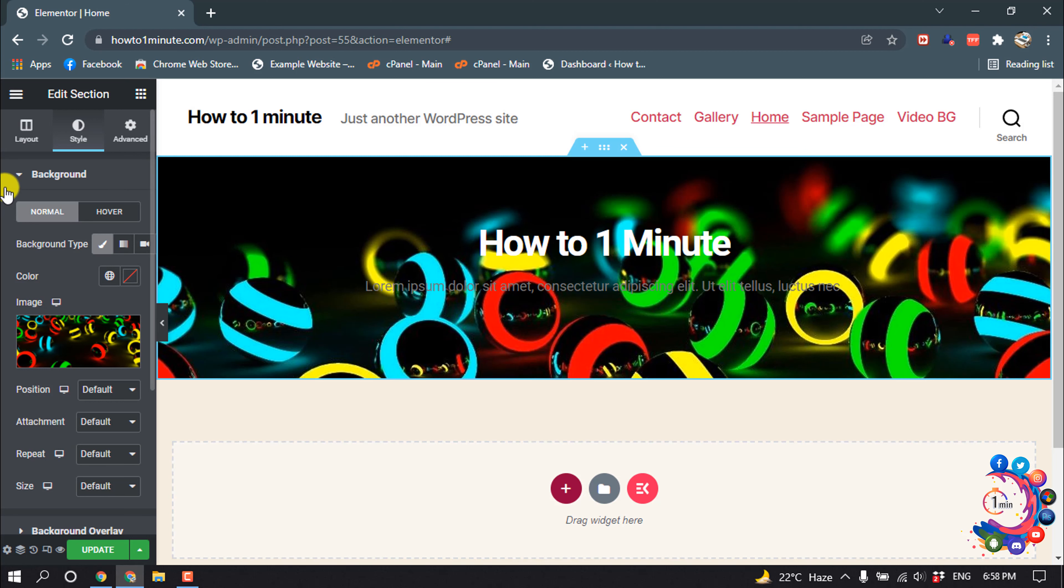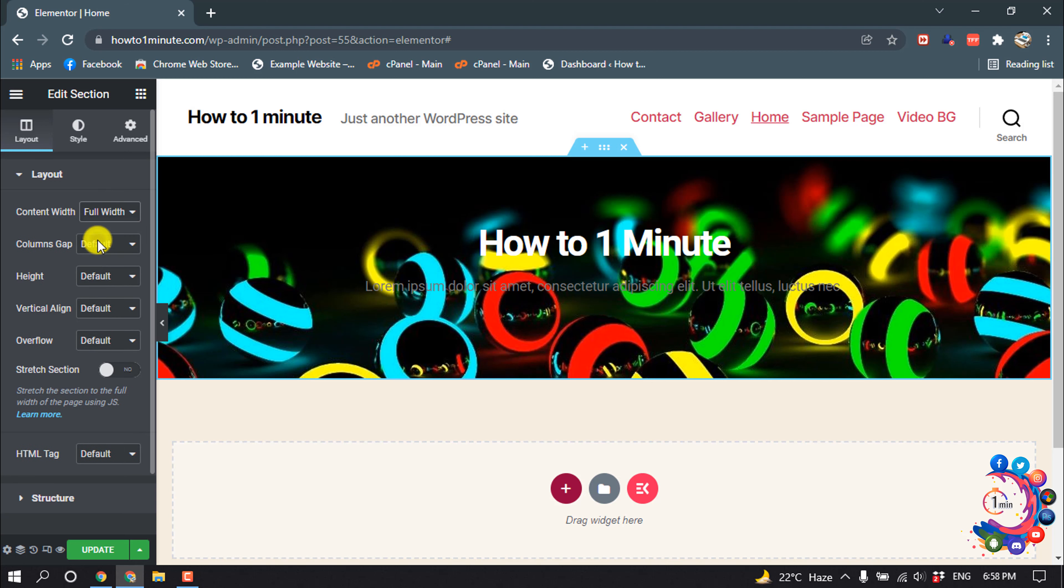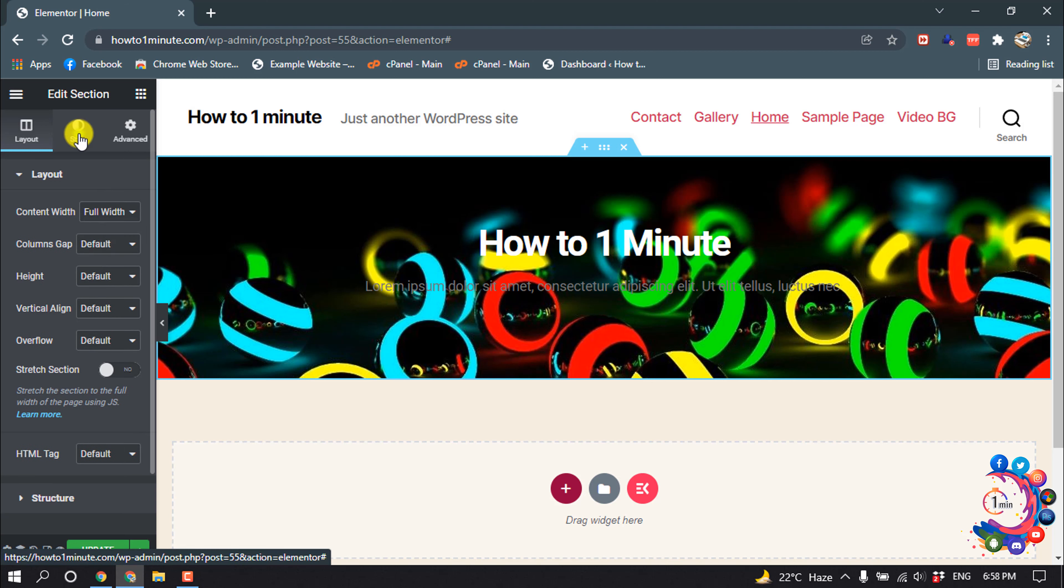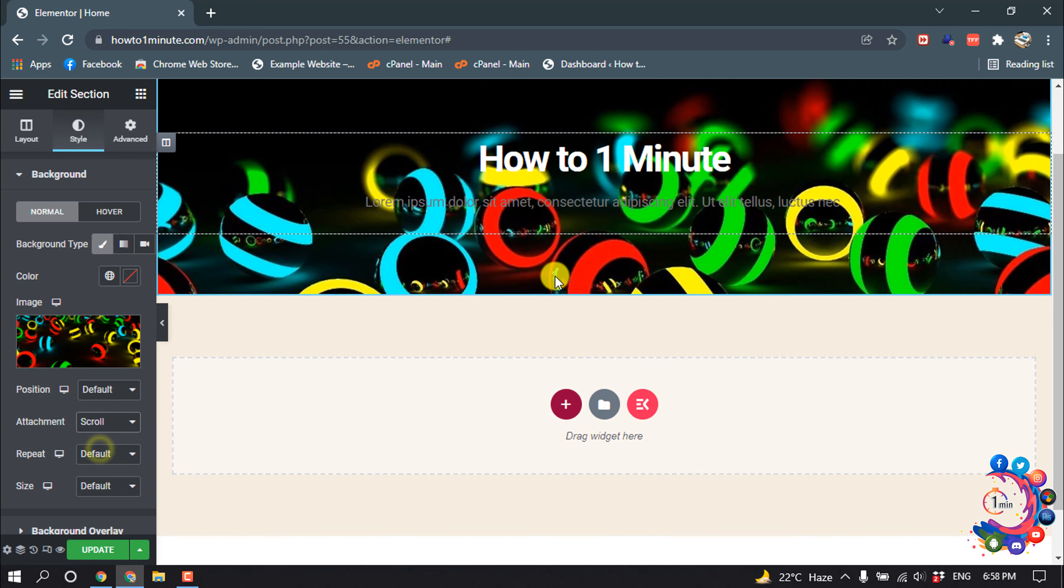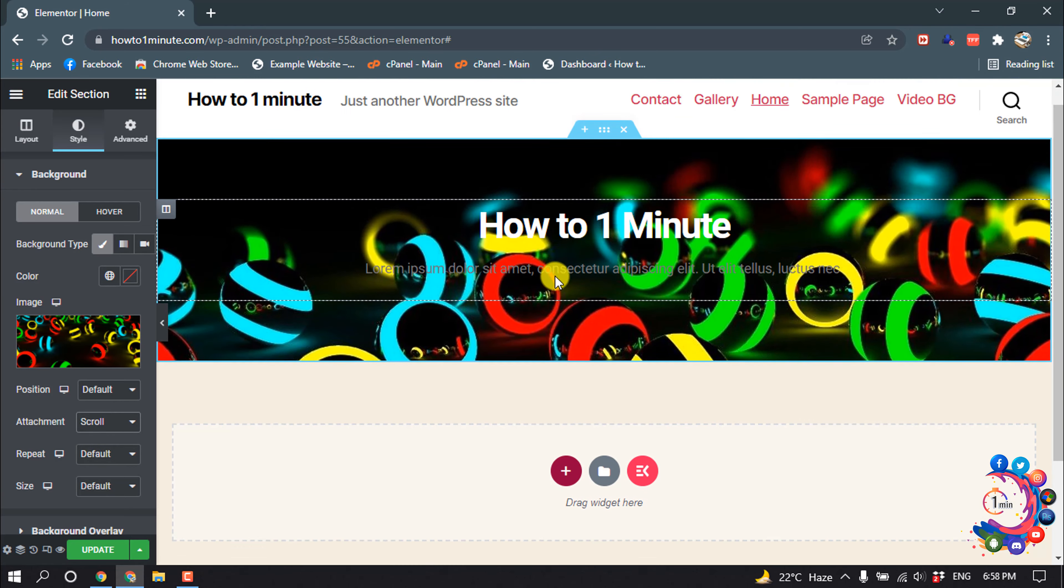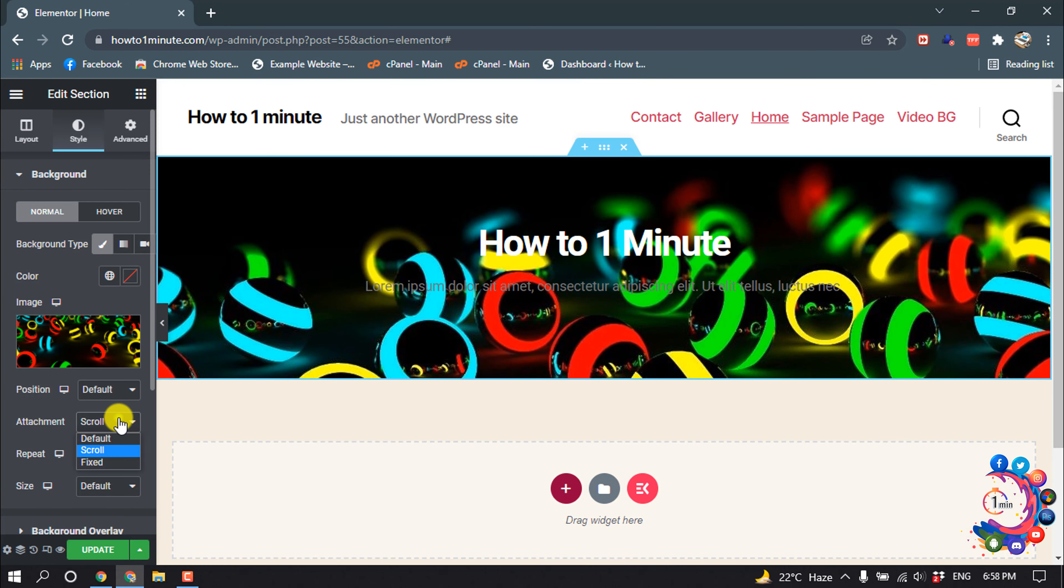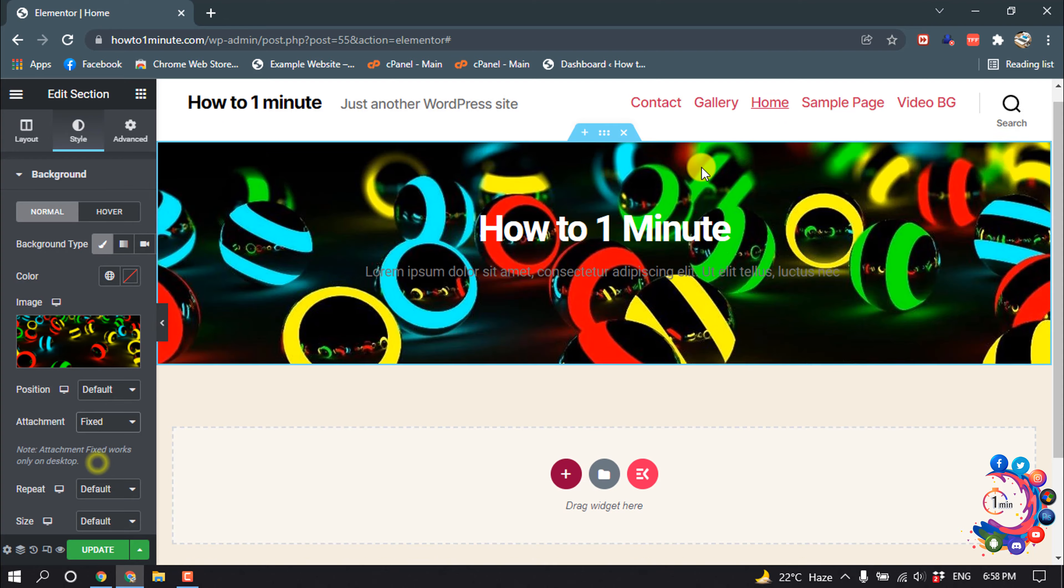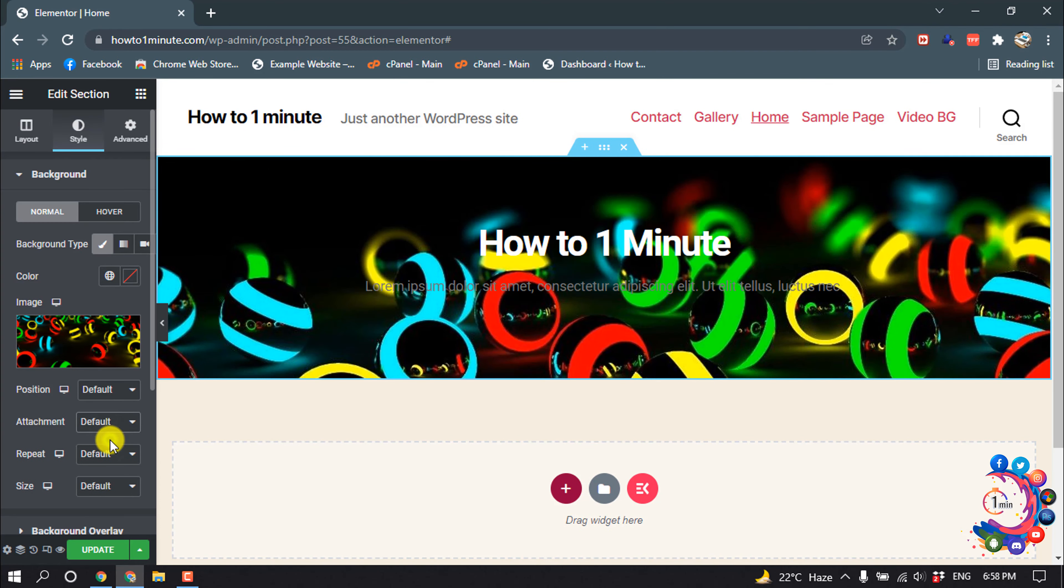Now click on Layout, and for content width select Full Width, then click on Style. You can set the attachment to scroll so it will be scrolled, and if you select fixed the background will be fixed. I'm selecting default.